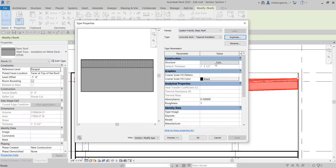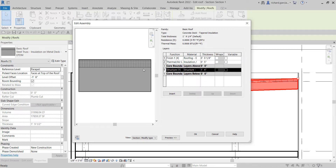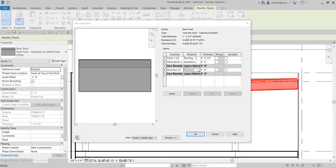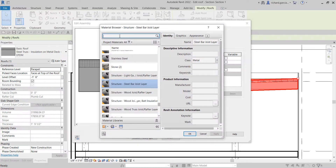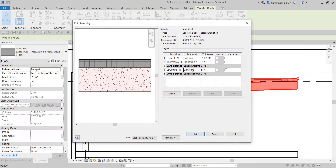Now I'm going to edit the structure by selecting Edit Structure. I don't need this layer here, so I'll select it and click Delete — it's now deleted. I'm going to click the Structure layer and change the material. Since this is a concrete deck, I'll select the ellipsis button for more options. This opens the Material Browser — let's look for Concrete Precast. Select that one and click OK.